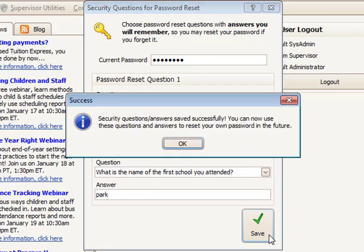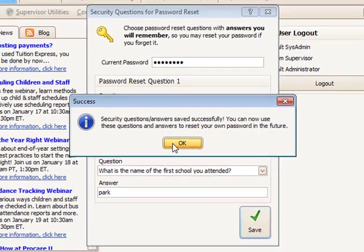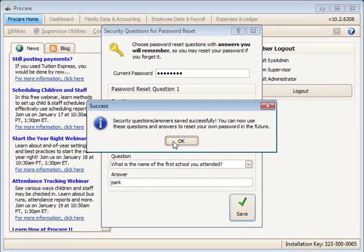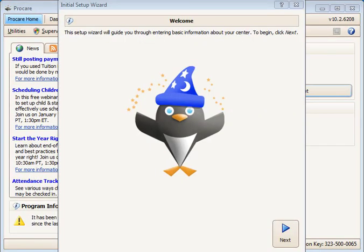Select Save. You will see a message box that you can use these security questions and answers later to reset your password. Click OK. If this is the very first time the admin user has been used to log into ProCare after a new installation, the ProCare Setup Wizard will automatically start. If you don't see the wizard screen, you are finished with logging in, changing the password, and setting up your security questions so you may exit this video now.